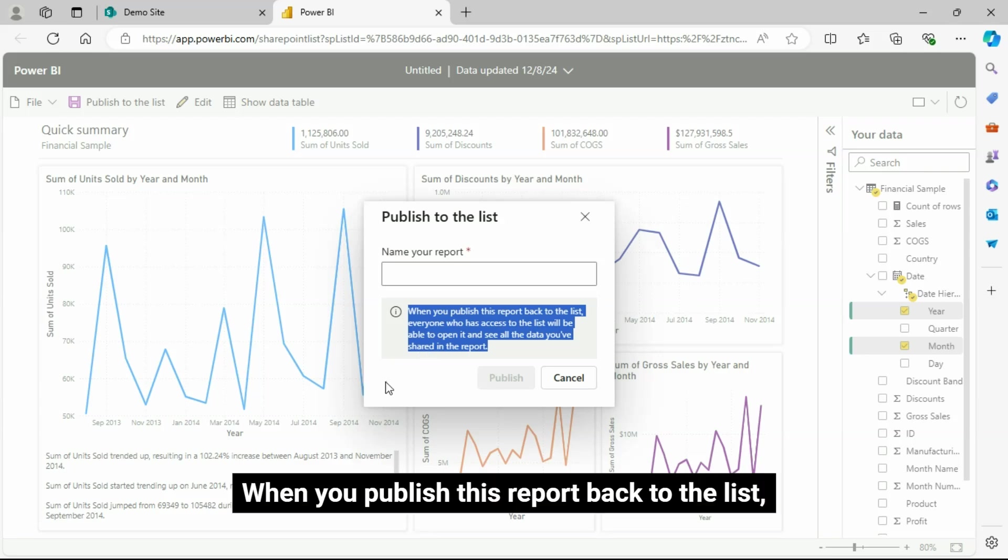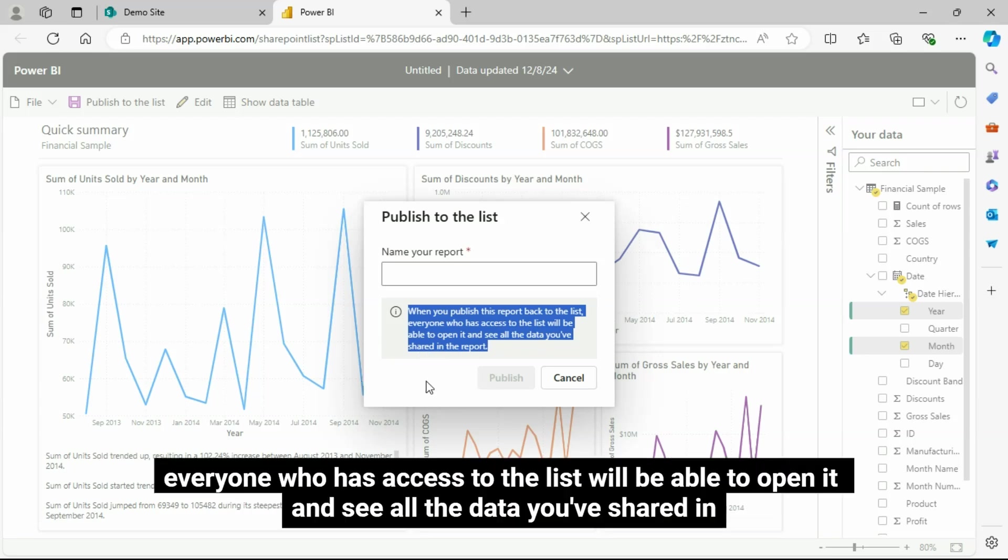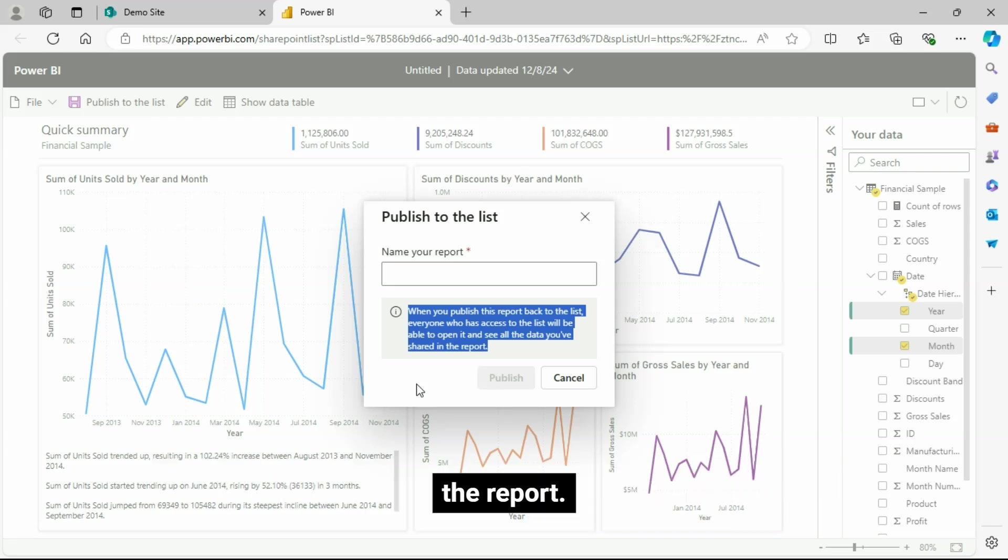When you publish this report back to the list, everyone who has access to the list will be able to open it and see all the data you've shared in. I'm going to click on the report.